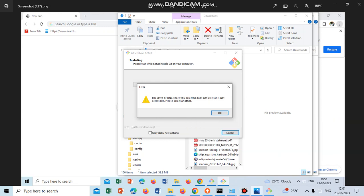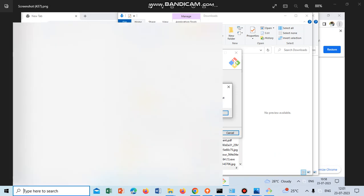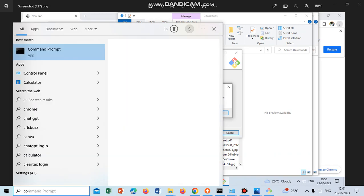Hey guys, when I was installing Git on Windows I was getting this error: 'The drive or UNC share you selected does not exist or is not accessible. Please select another.' What I did was just go to the Control Panel.